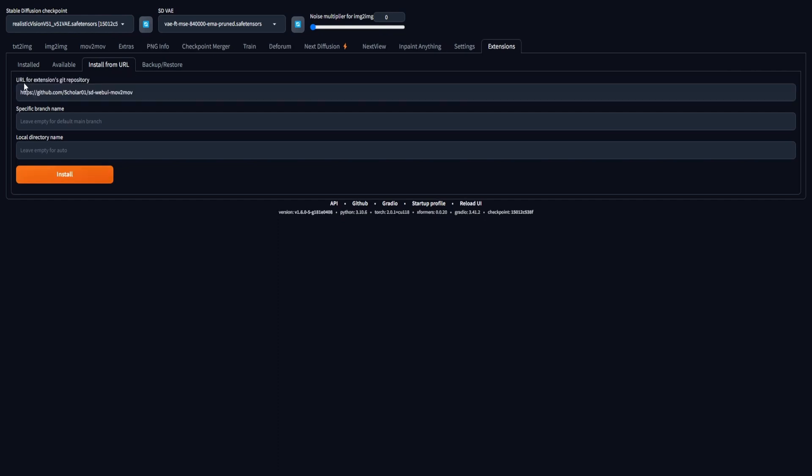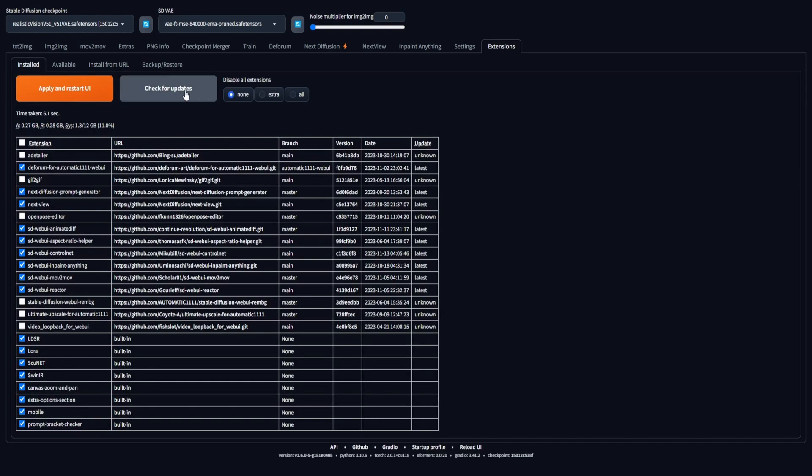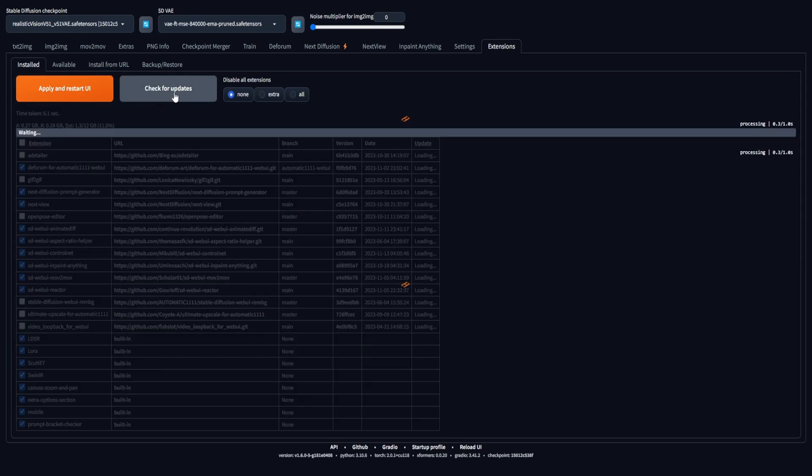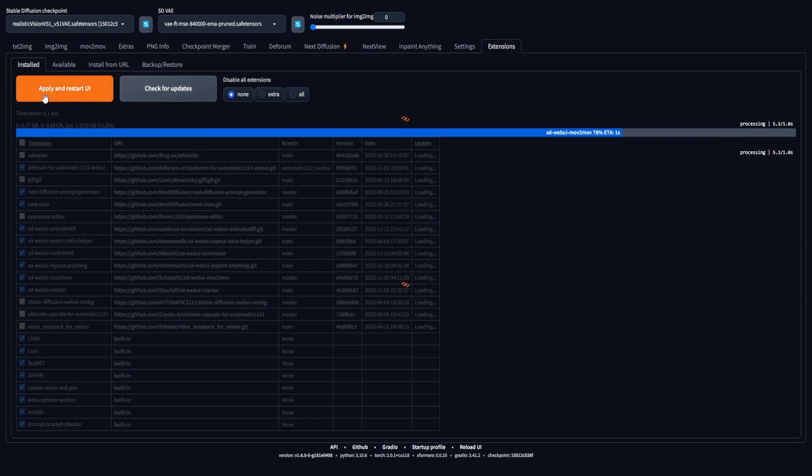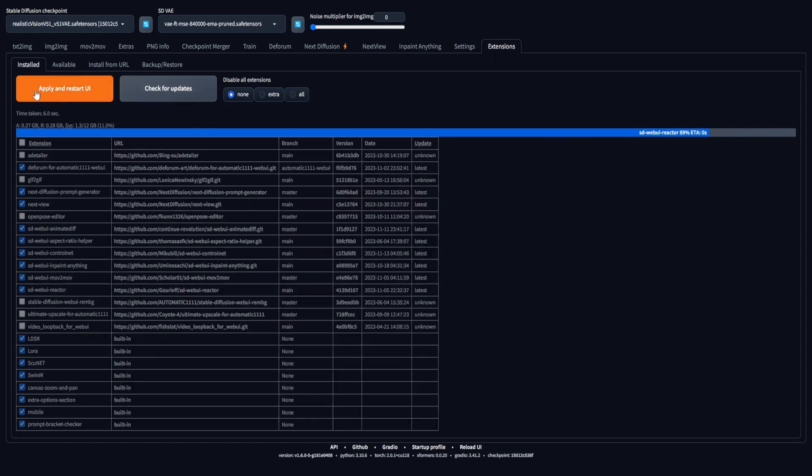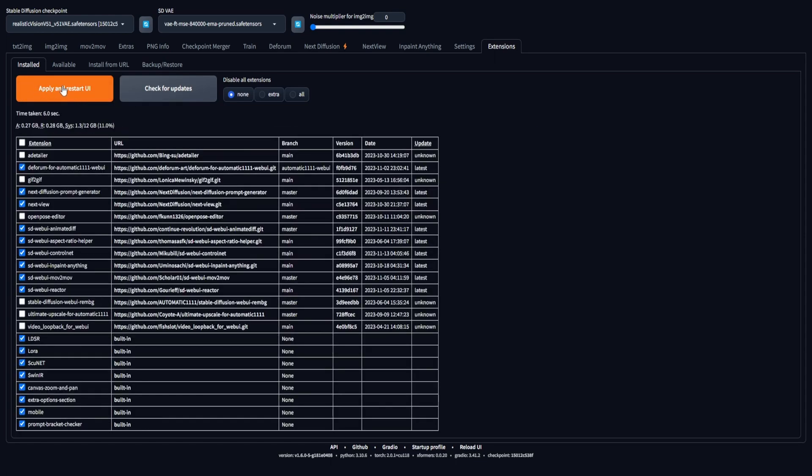To acquire the Muv2Muv extension in the stable diffusion UI, navigate to the Installed tab. Once there, find and click on Check for Updates. Subsequently, select the option Apply and Restart UI to apply the extension. This procedure guarantees that your system stays current and undergoes a seamless restart for effective integration of the changes.